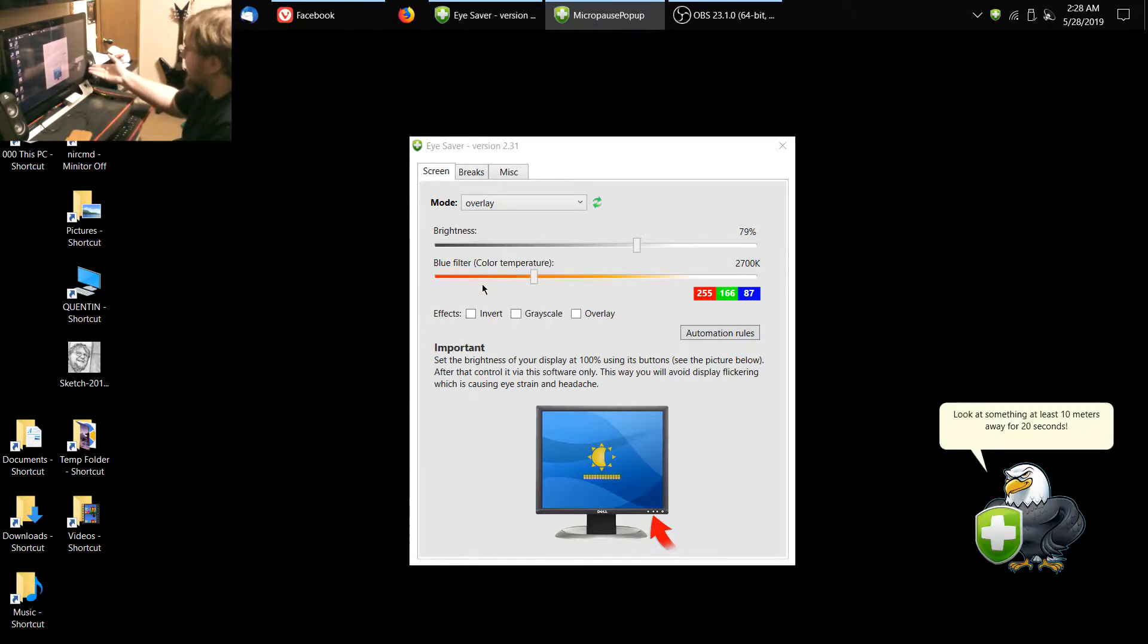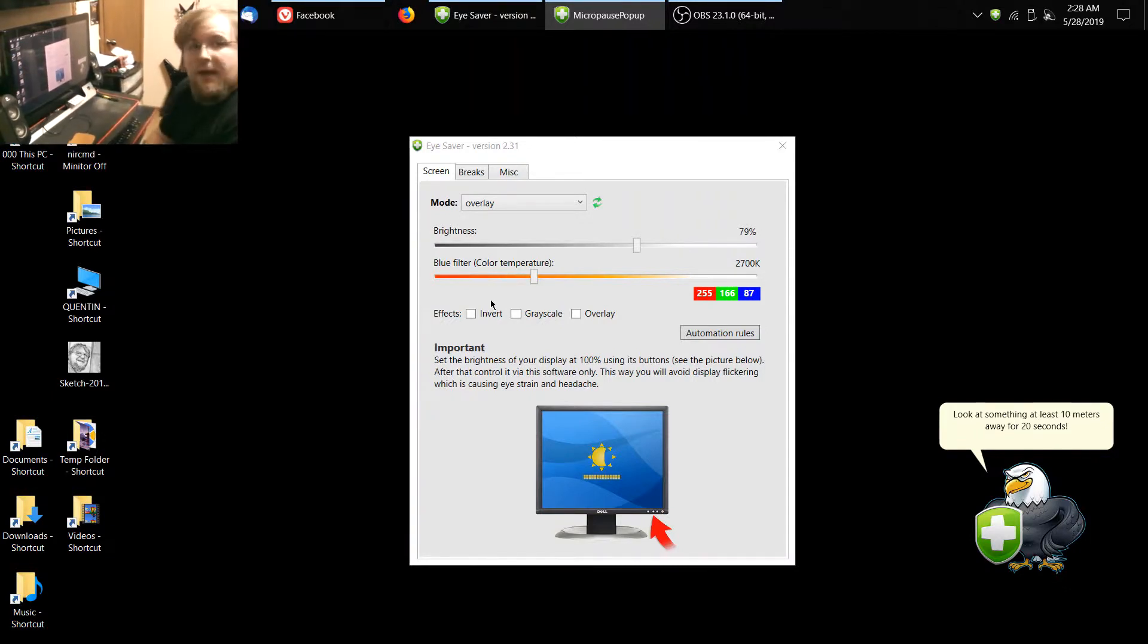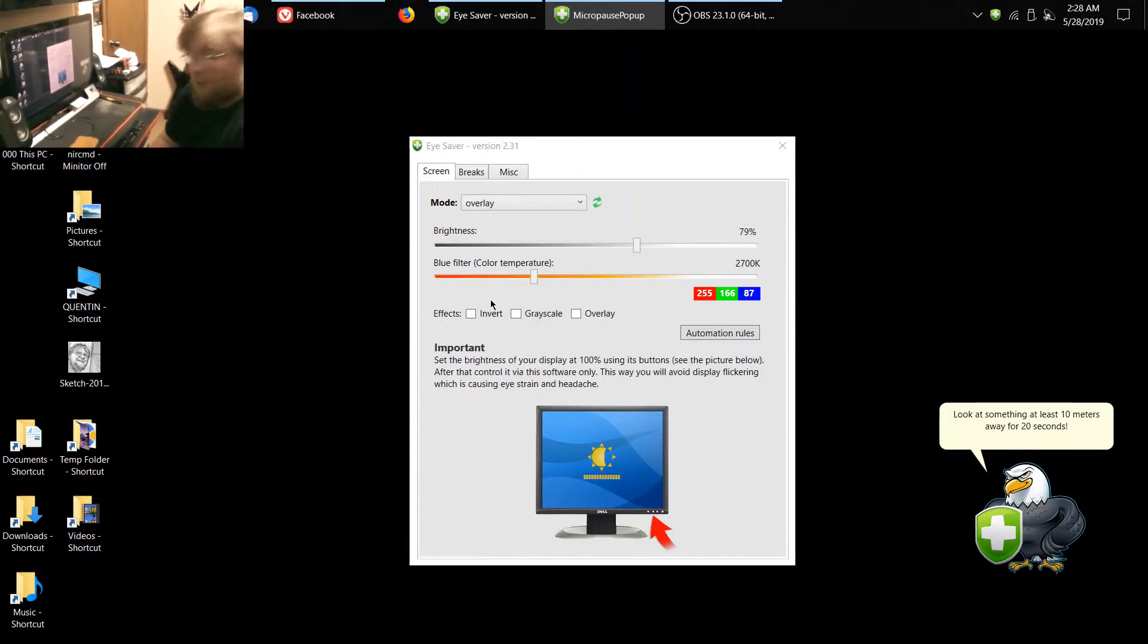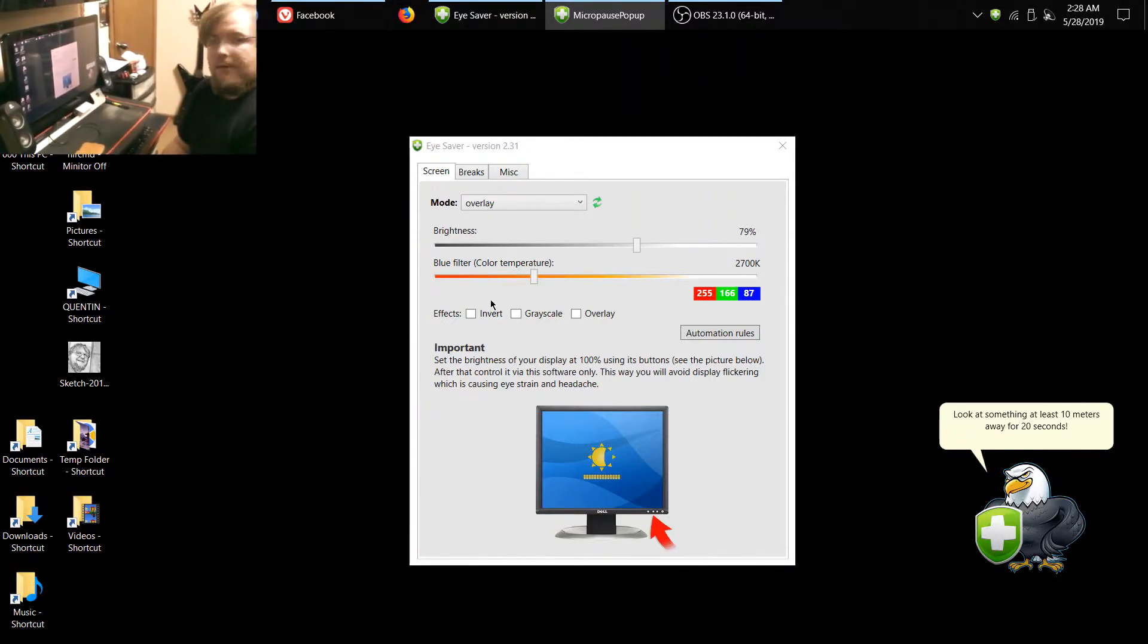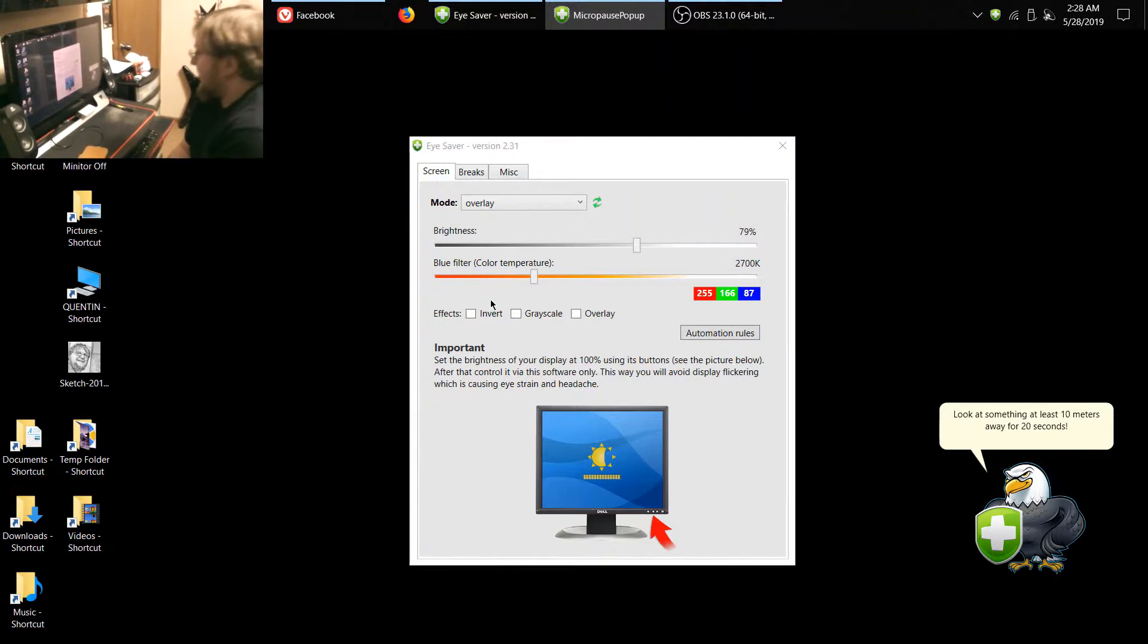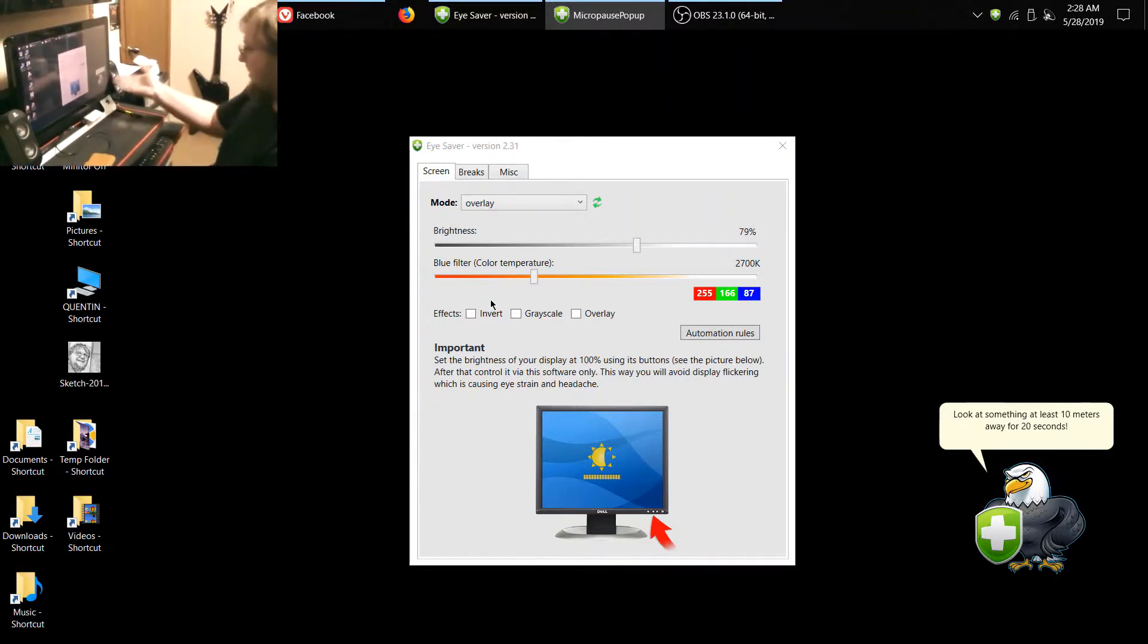And also, it will pop up right here and it says look at something at least 10 meters away for 20 seconds, then it will help you with that as well. That's what's nice about this app,